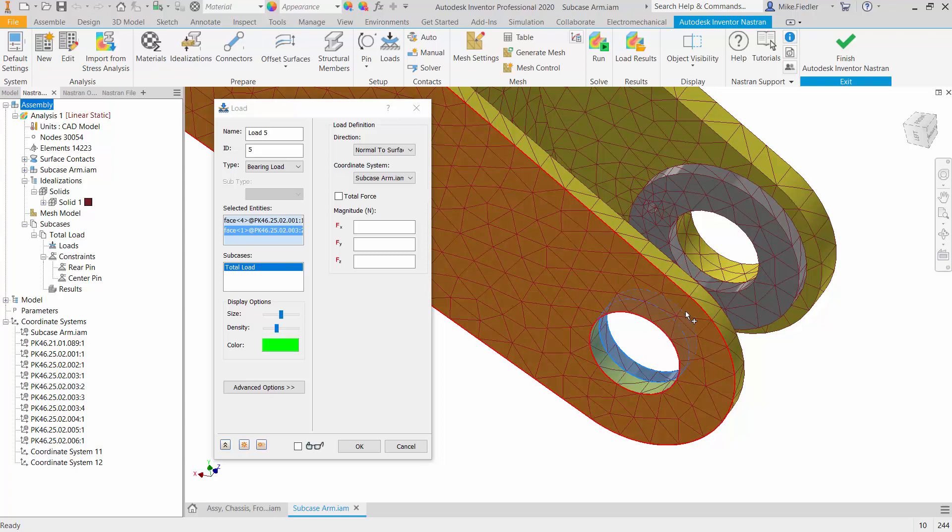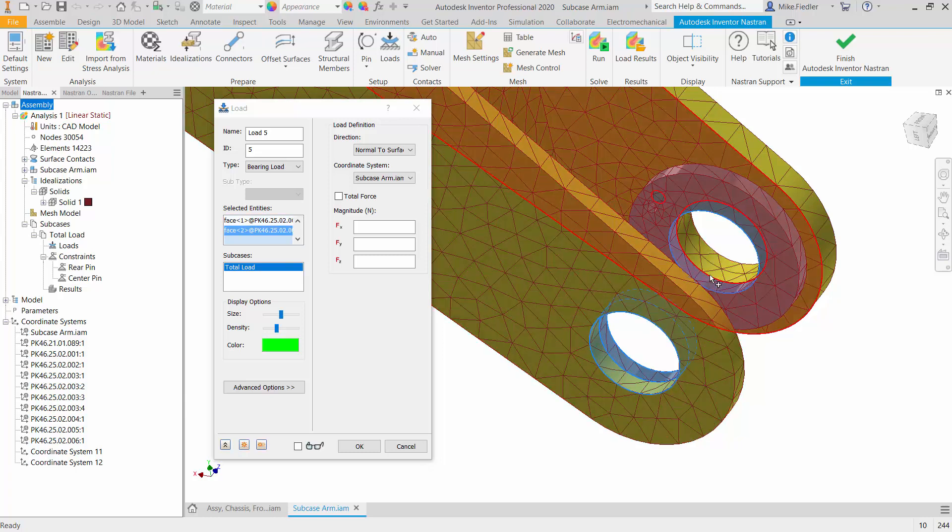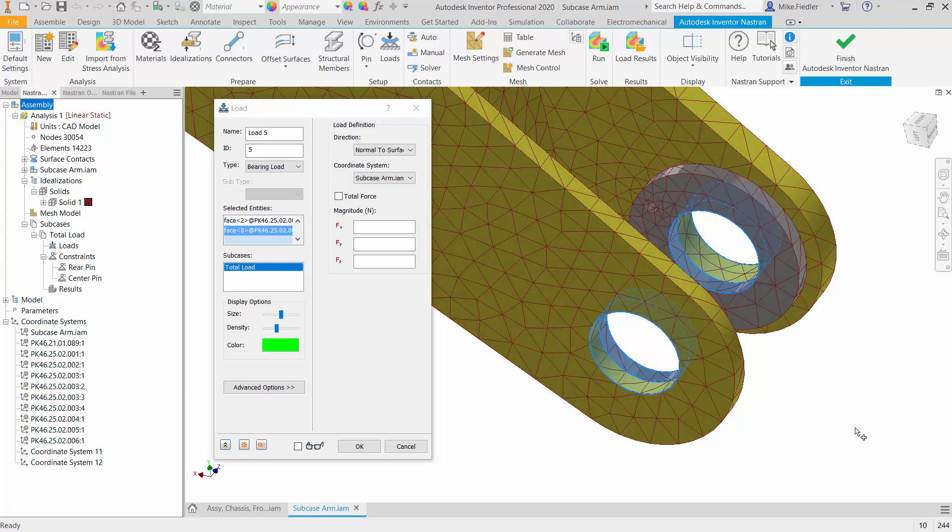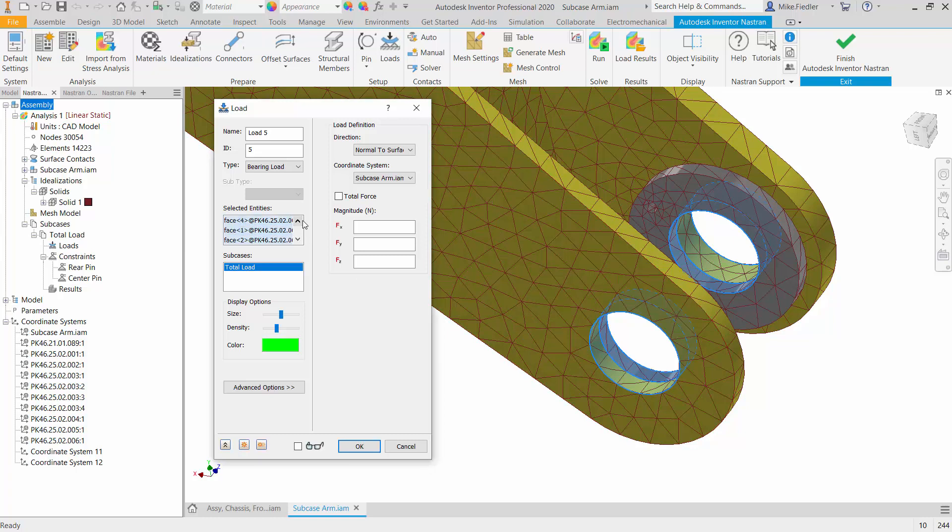Let me go ahead and select the four surfaces where we're going to apply our bearing load, and as I select them, I can see that they've been added into my selection box. Now the next thing is the magnitude and direction, and in this case we're going to make it minus 44,480 newtons, which is roughly equivalent to 10,000 pounds.